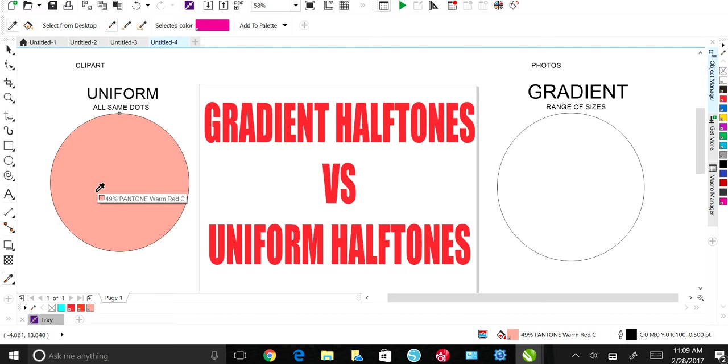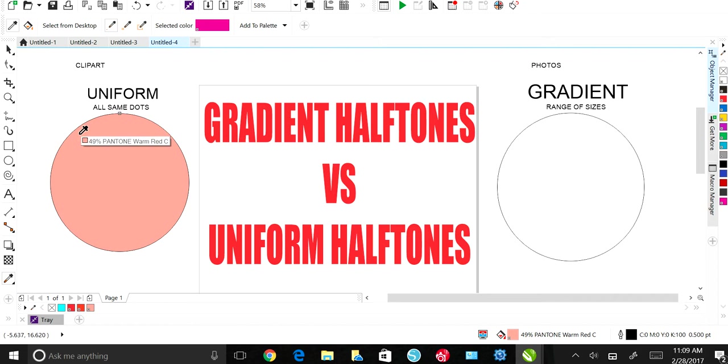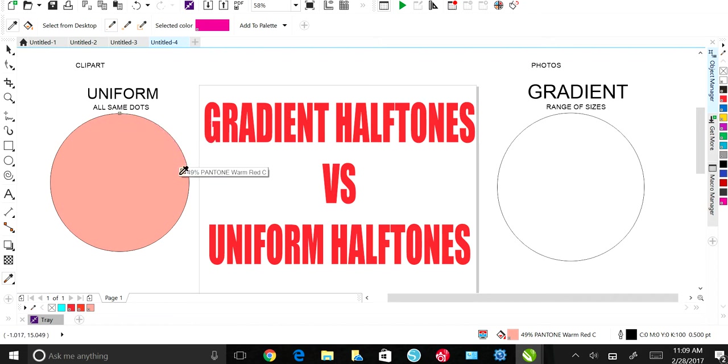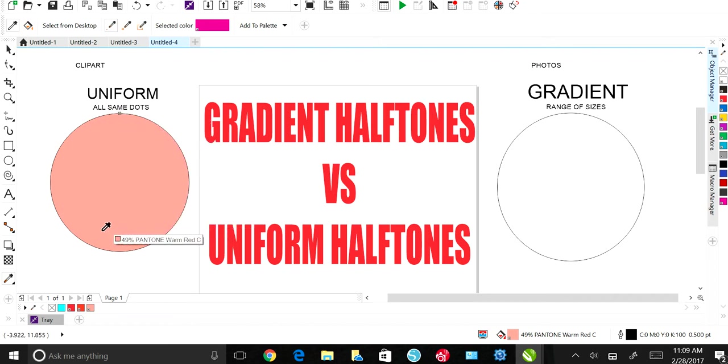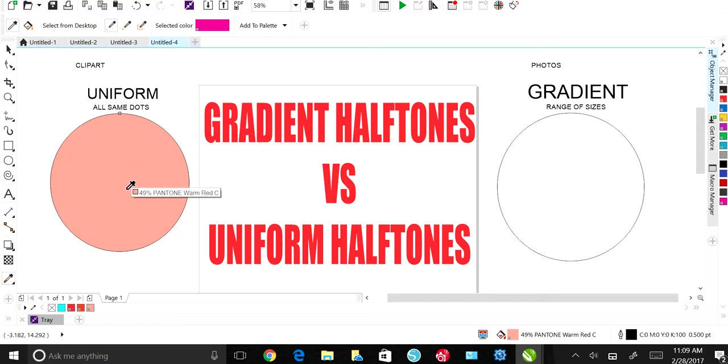Now your halftone is going to be uniform. And the way that we know that is when we click anywhere in this circle, our dot size will never change.